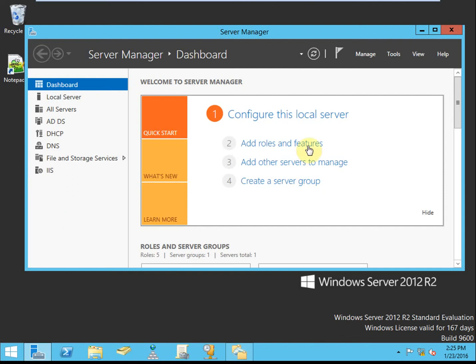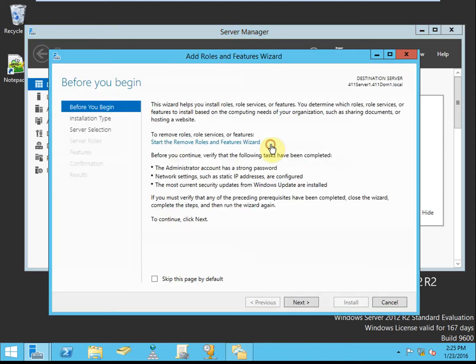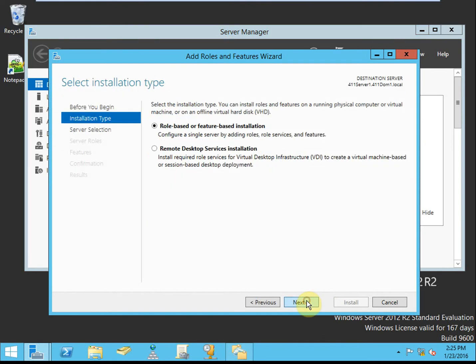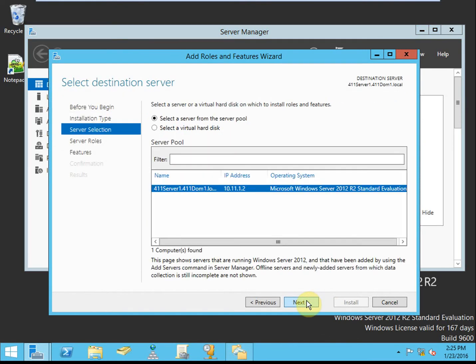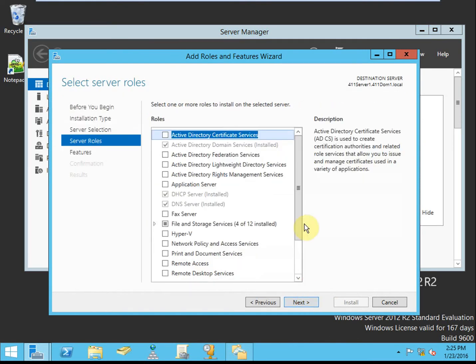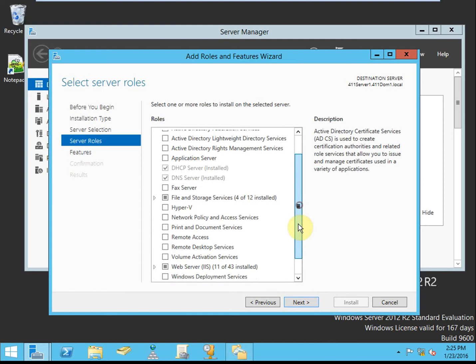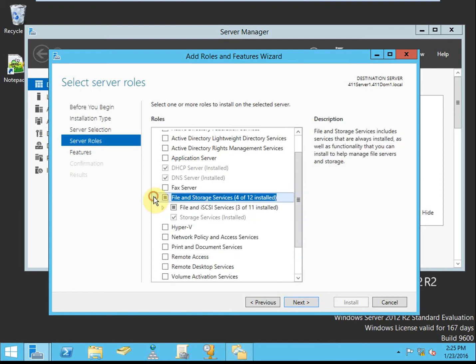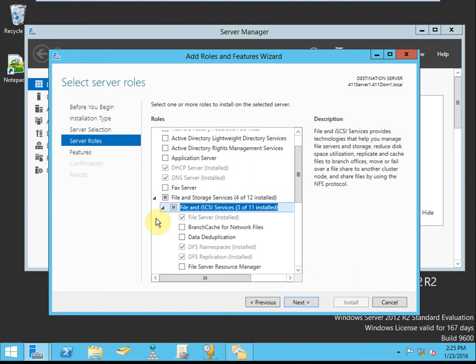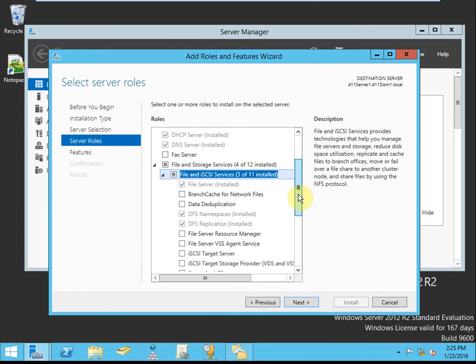In the first Activity 3-2, you're installing the DFS namespace and DFS replication role services. I've already done that because it's a little time consuming. You should be familiar with the add and remove roles process. For namespaces, we're adding a file and storage service. Under the file and iSCSI services, we're looking at these two roles specifically.